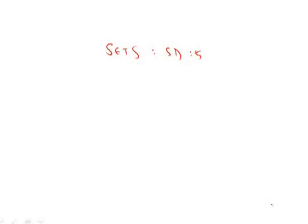The key with standard deviation is we don't really care about the value of numbers. So if we have 2, 4, 6, and 8, just saying,